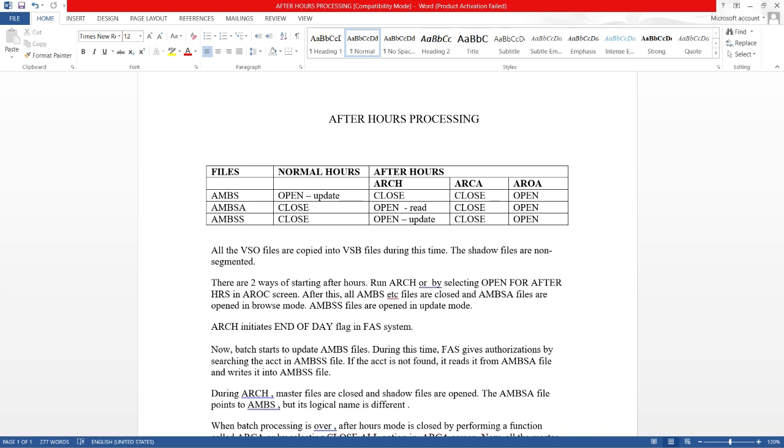In the after hours processing, if you see in the table, AMBS files are closed. AMBSA, the AMBS after hour files, are opened in read mode. AMBSS, the shadow files, are opened in update mode. Next, all the VSO files are copied into the VSB file. During this time the shadow files are non-segmented.